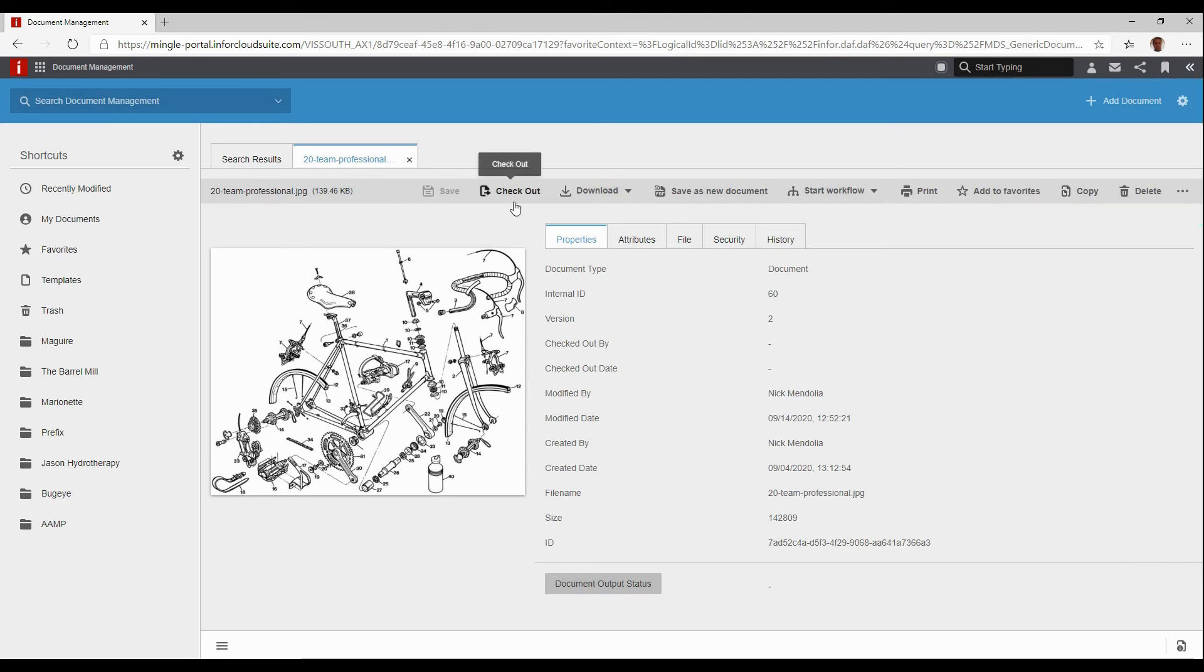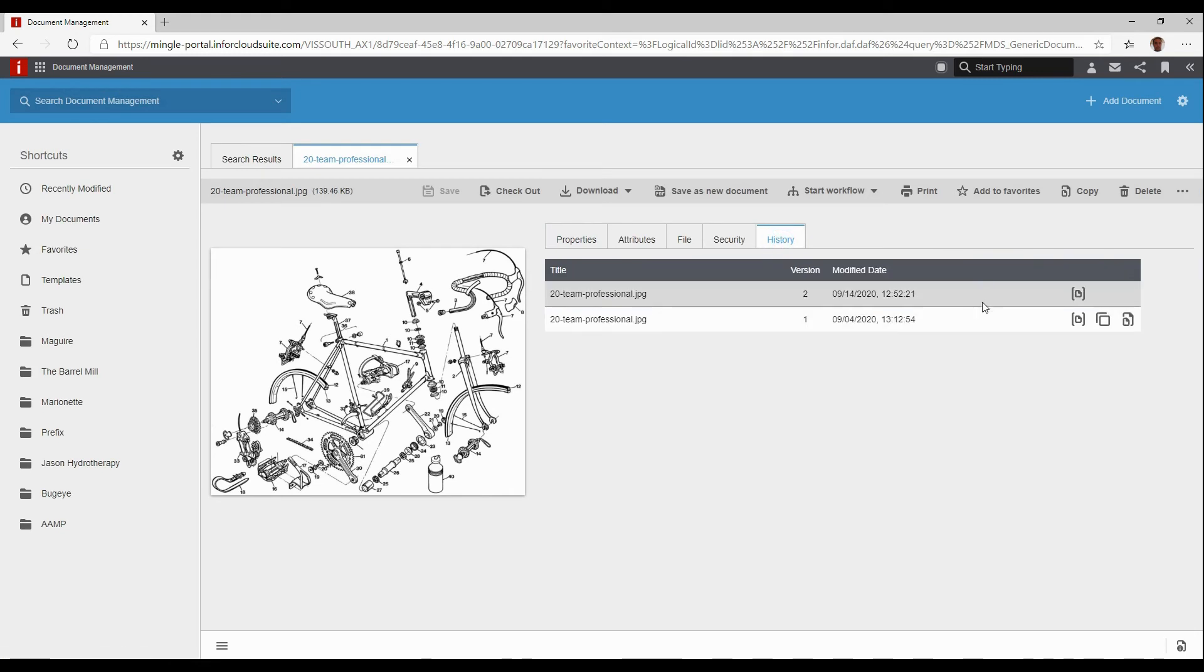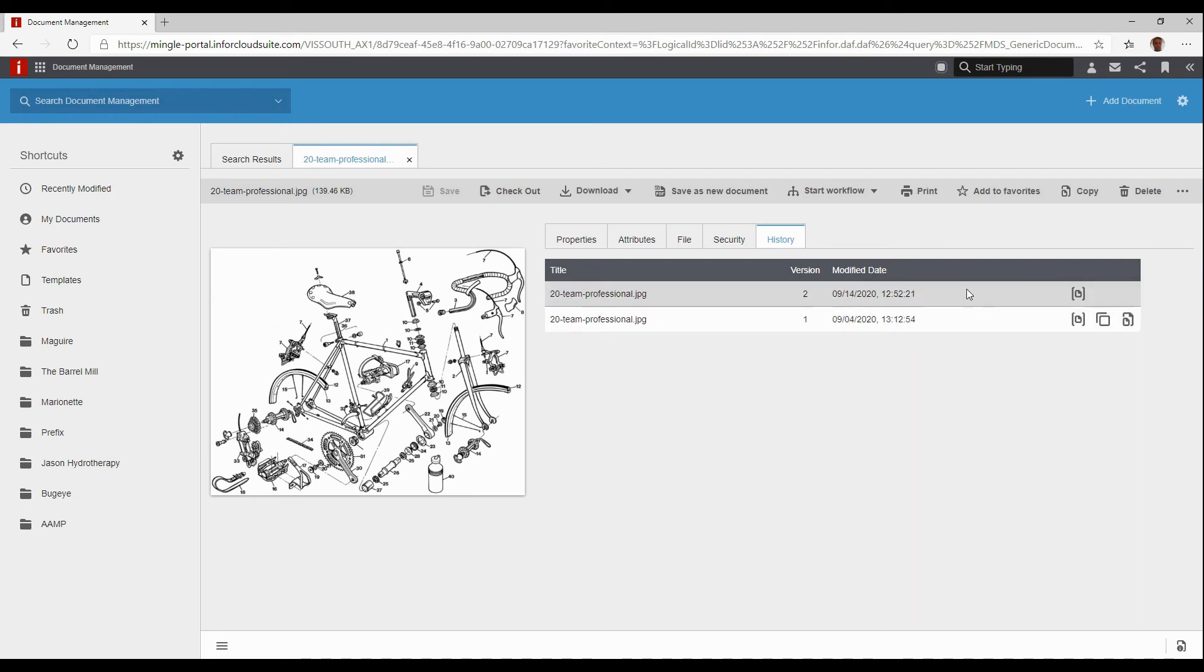And this is where I could check out, make changes to it if I want, and it's going to keep a history of those changes and allow me to even revert back to different versions if I wanted to.